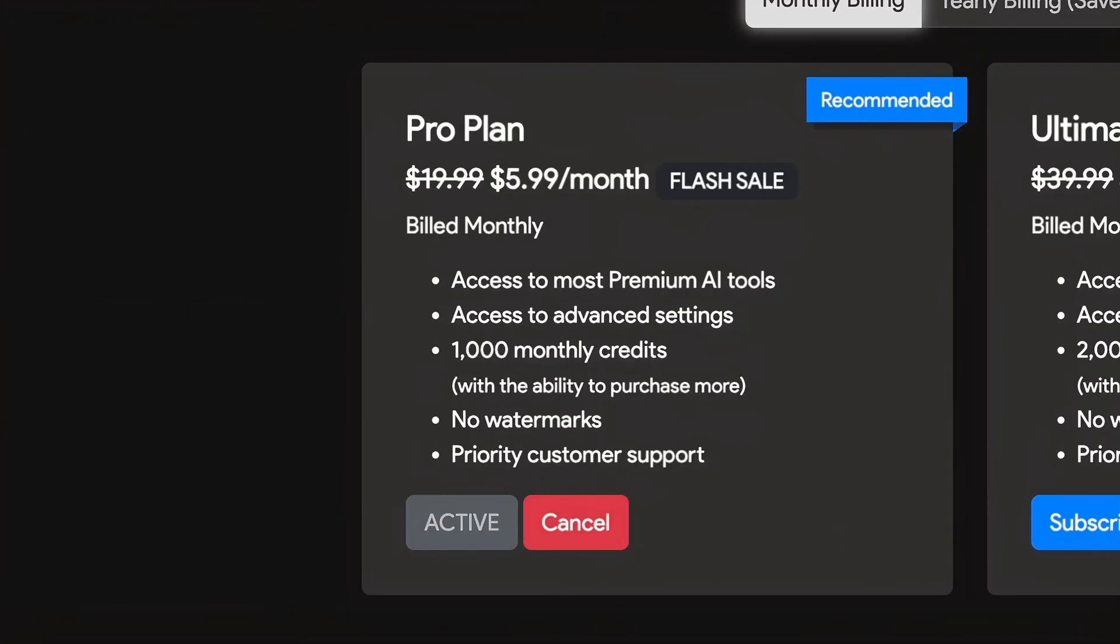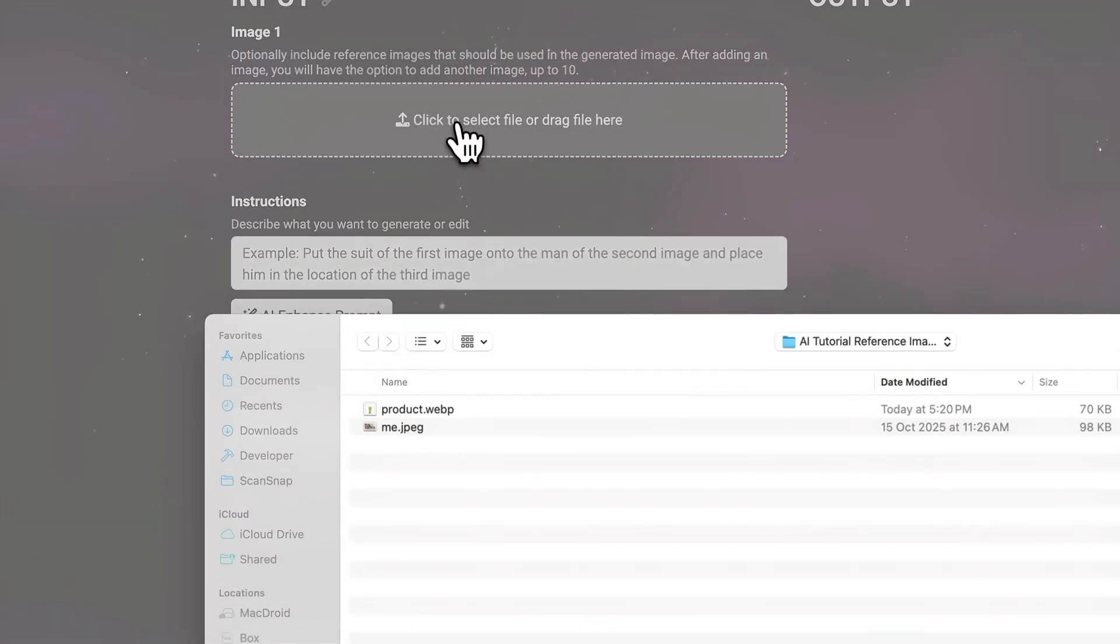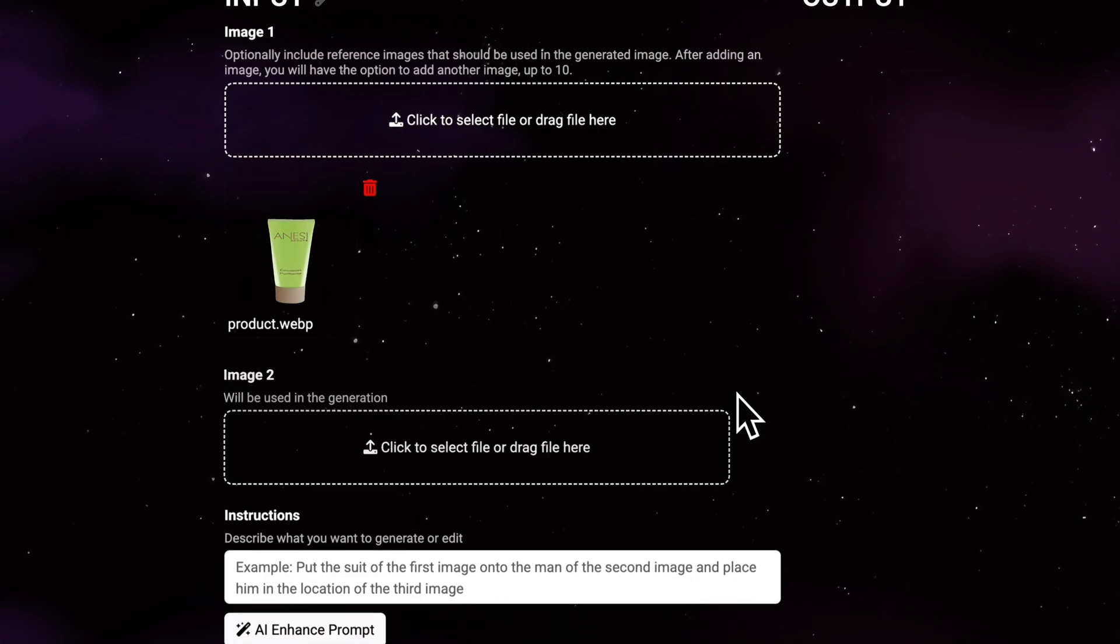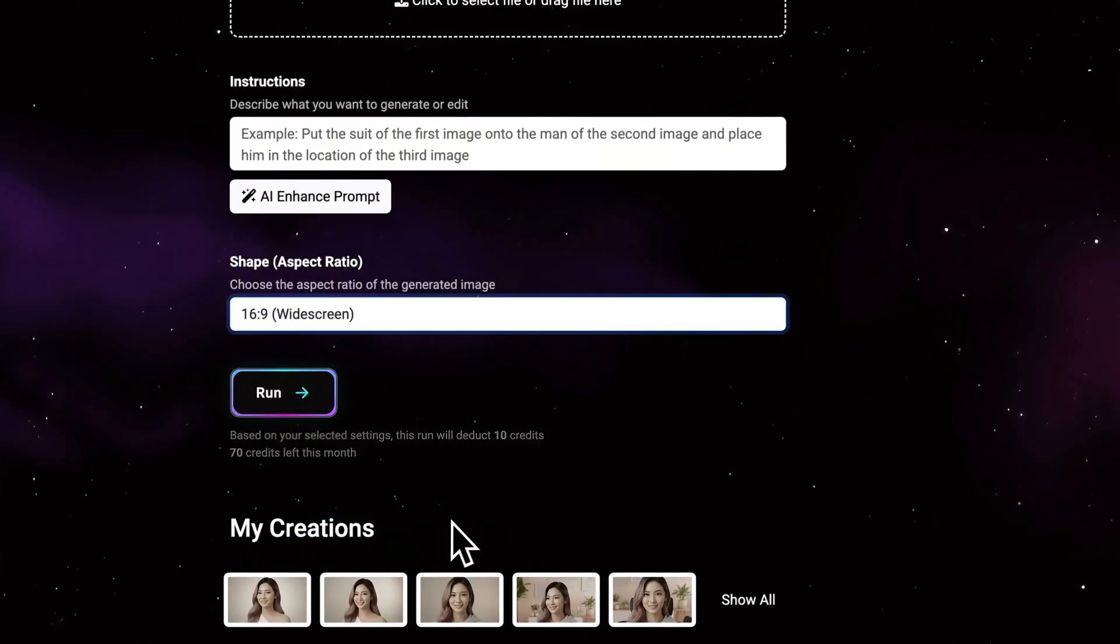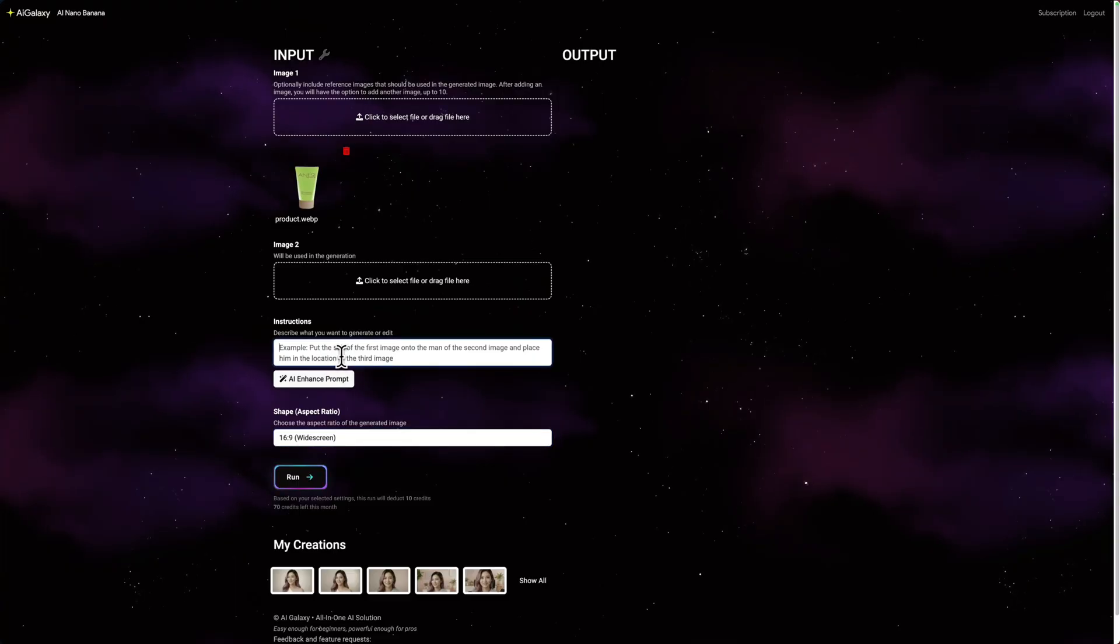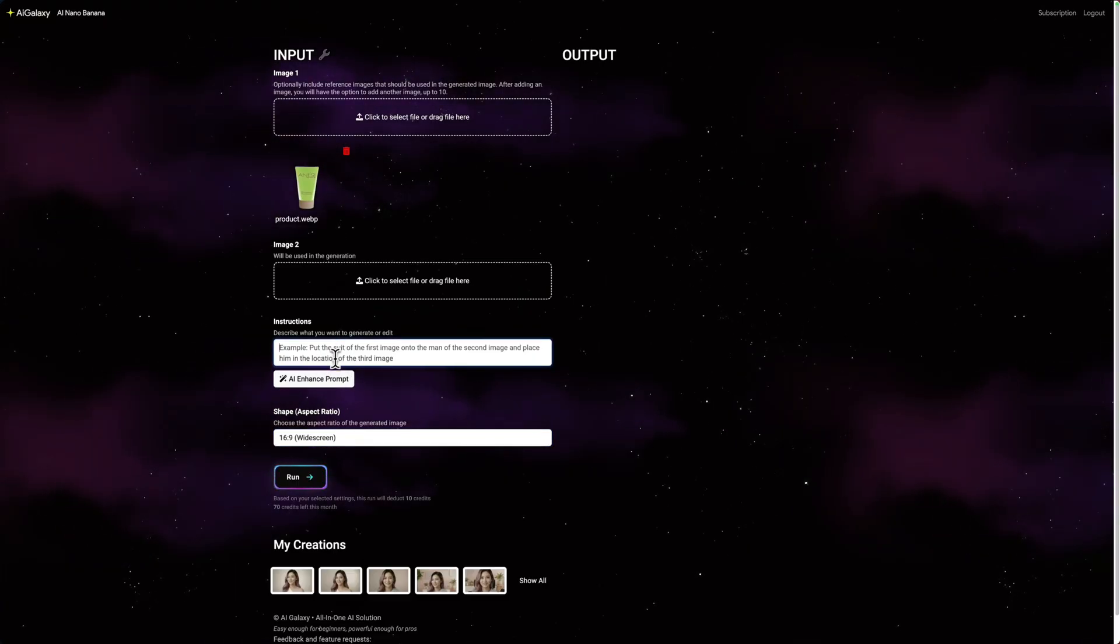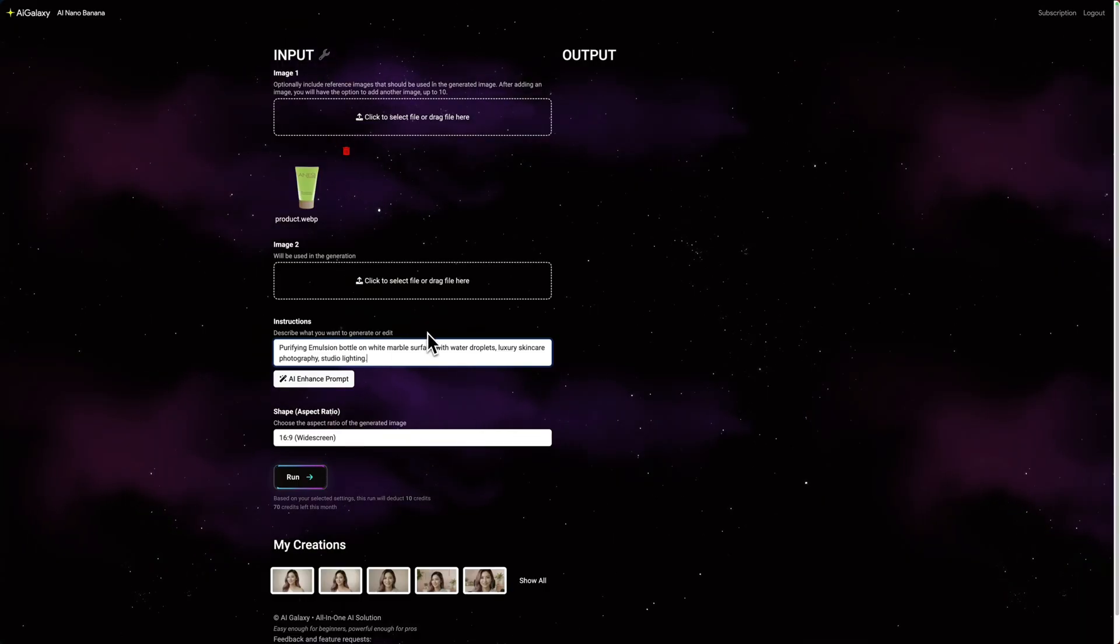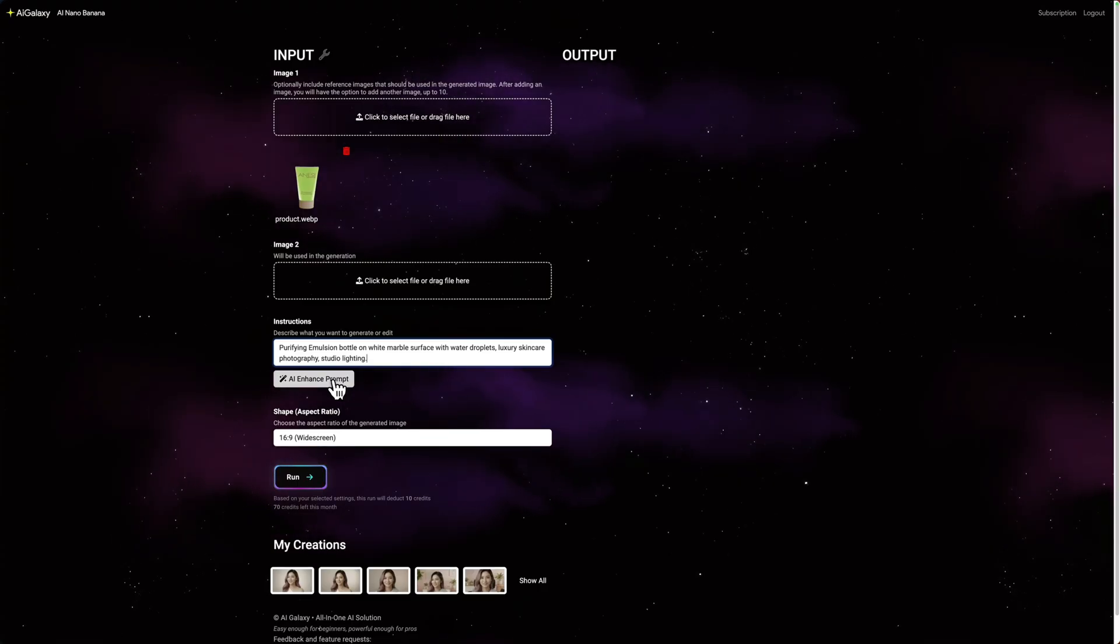Let me show you how this works. Let's start with the product shot. This is our hero image. I'm going to use the product image from the Anessi website as my reference. For digital signage, I need to set this to 16 by 9 aspect ratio. Here's a really useful feature in AIGalaxy: AI Enhance Prompt. I'll write a simple prompt first, then let the AI make it better. So I'm typing: Purifying emulsion bottle on white marble surface with water droplets, luxury skincare photography, studio lighting.